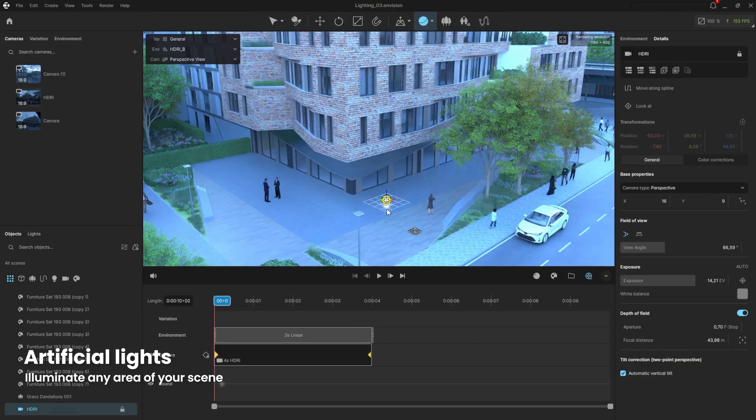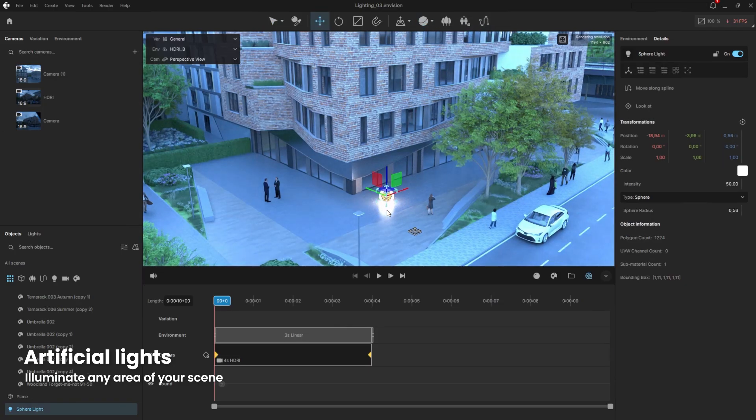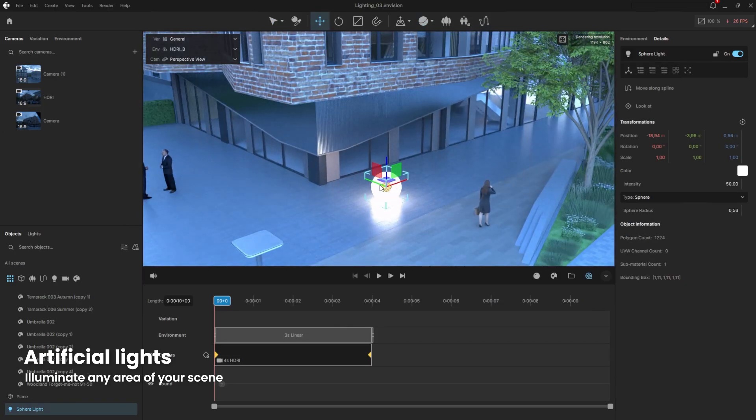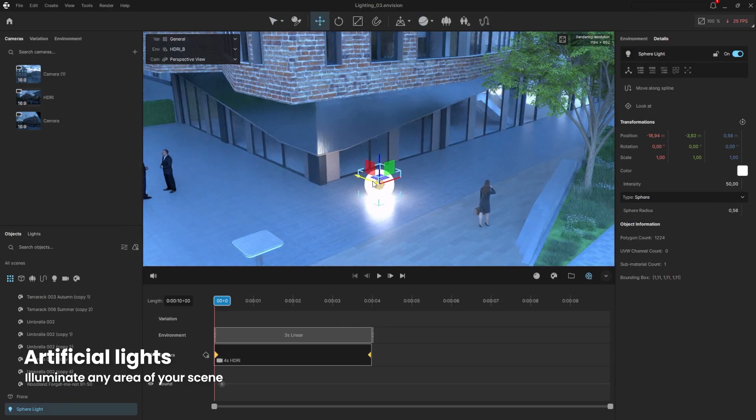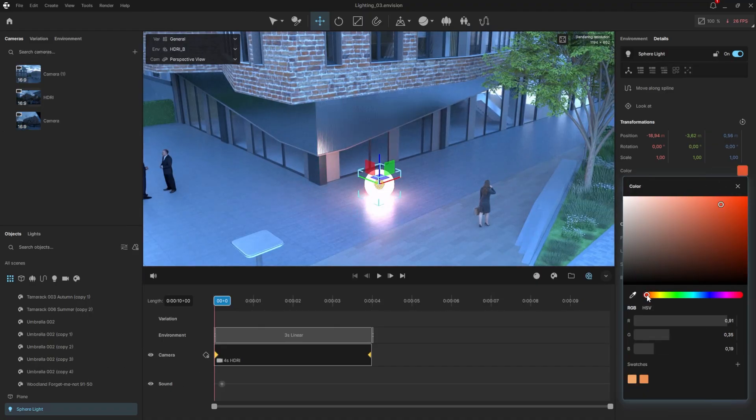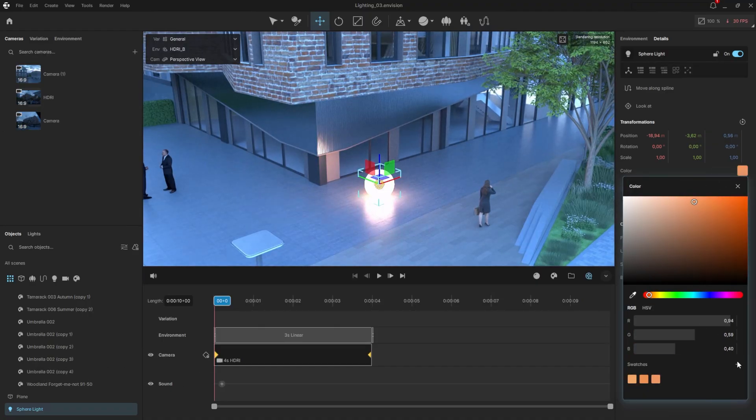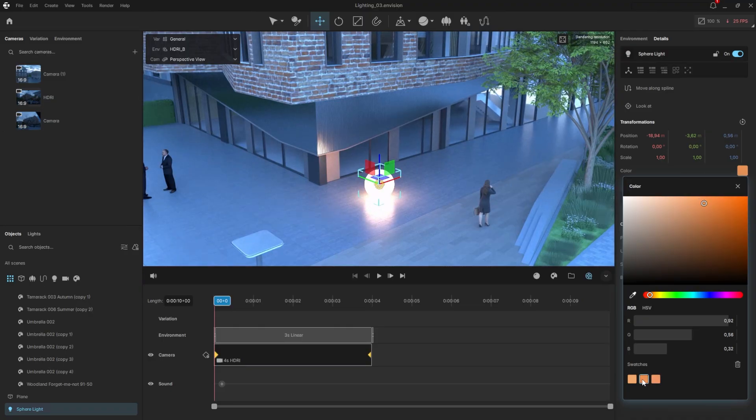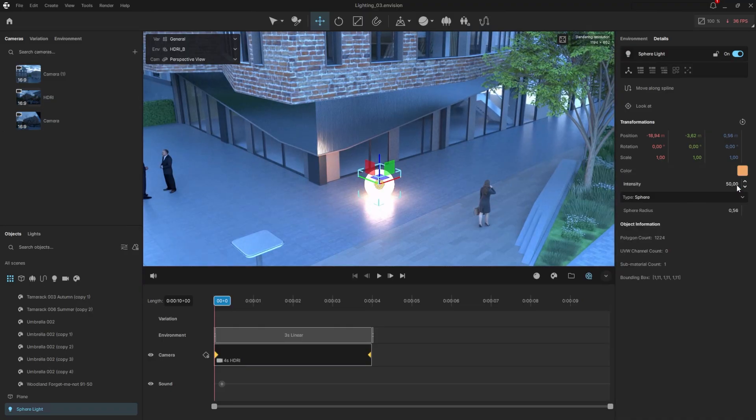First, I'll start with a spherical light. To create one, just click in the viewport, hold, and drag. We can easily control the color, making it warmer or cooler, and even save the color to a swatch for later use.